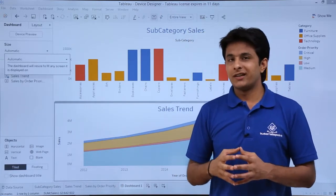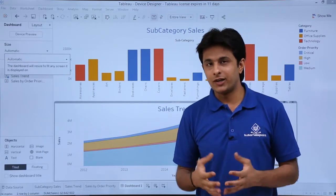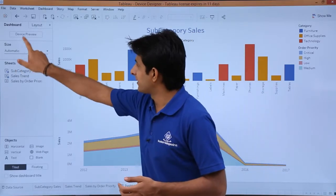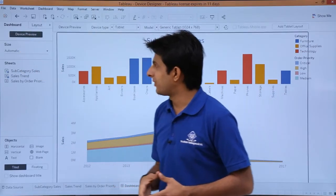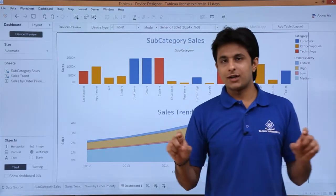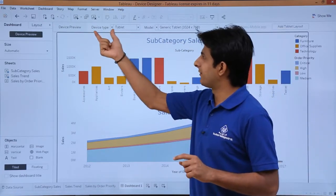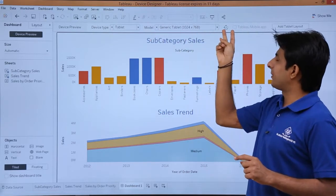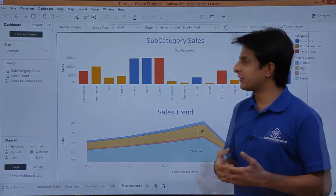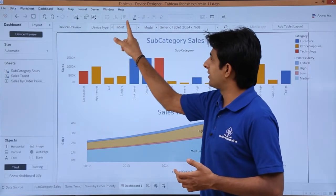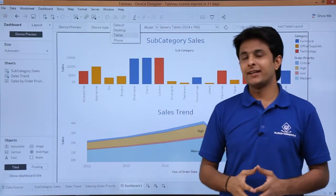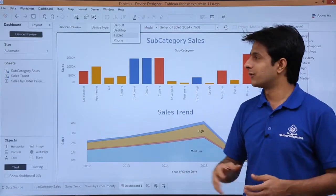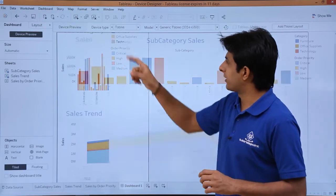Now, I was talking about the device designer, how it looks like on different devices. First of all, I'll select this option as device preview and if you see, there's a small toolbar which comes on the top which helps me to select the device type, the model which is given, and also the scape which is the landscape or the portrait. I'll pick up this device type here. If I click on this drop down, I can select any device: desktop, tablet, or phone. First of all, I'll pick up this phone here.